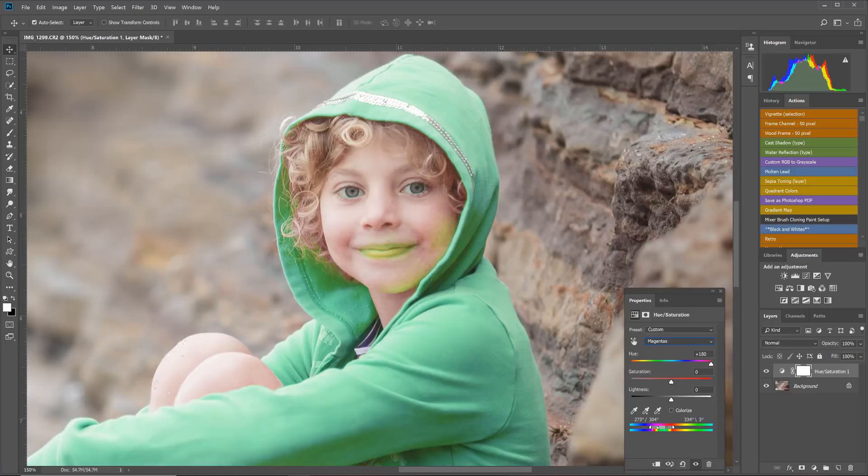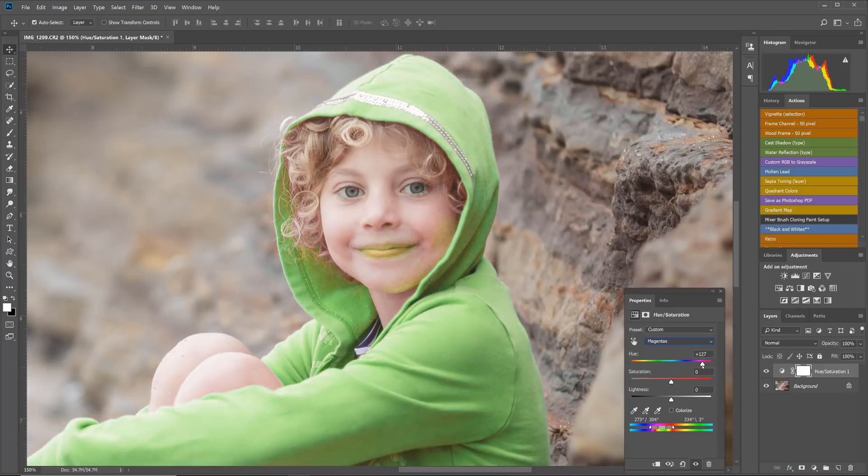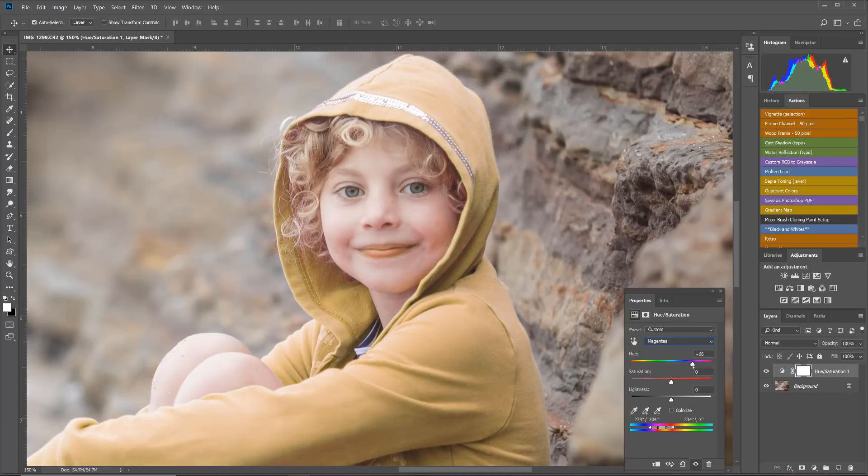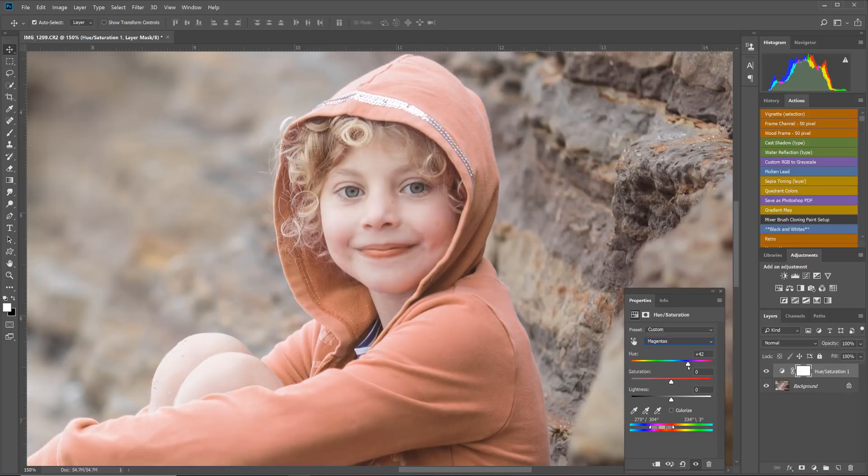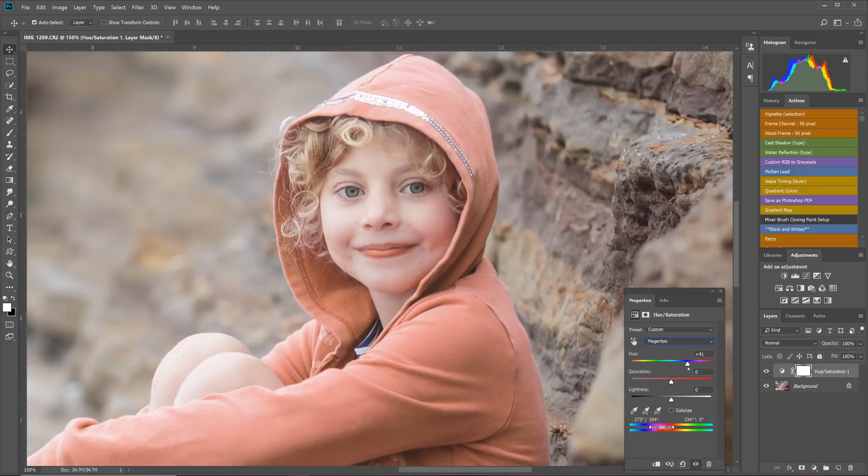Now from there I'm going to go back up to this Hue slider that we changed before and I'm going to click it and slowly start bringing it back to the left. As we do that, you're going to see that the red areas are starting to change. You can see her jacket now is starting to change like an orange, and the skin is starting to change. It's starting to eliminate some of that magenta.